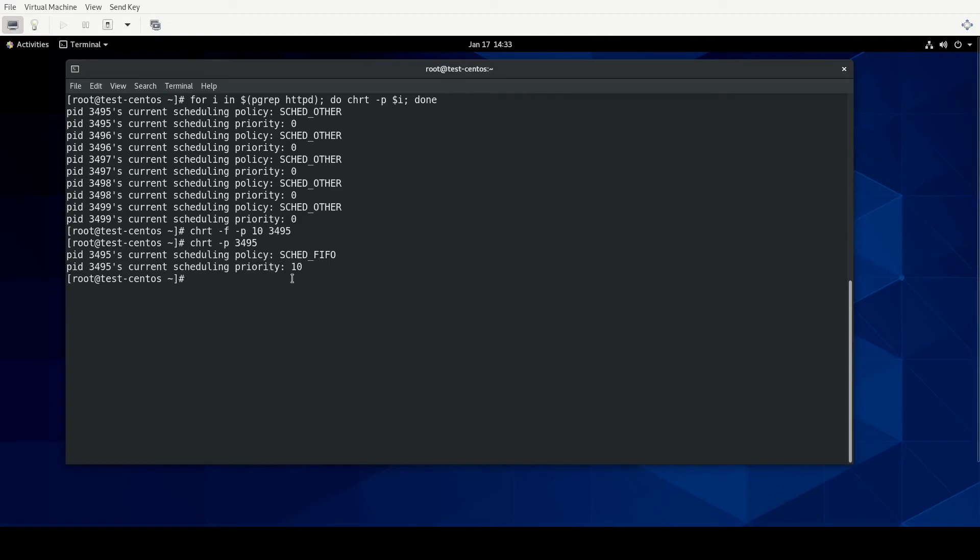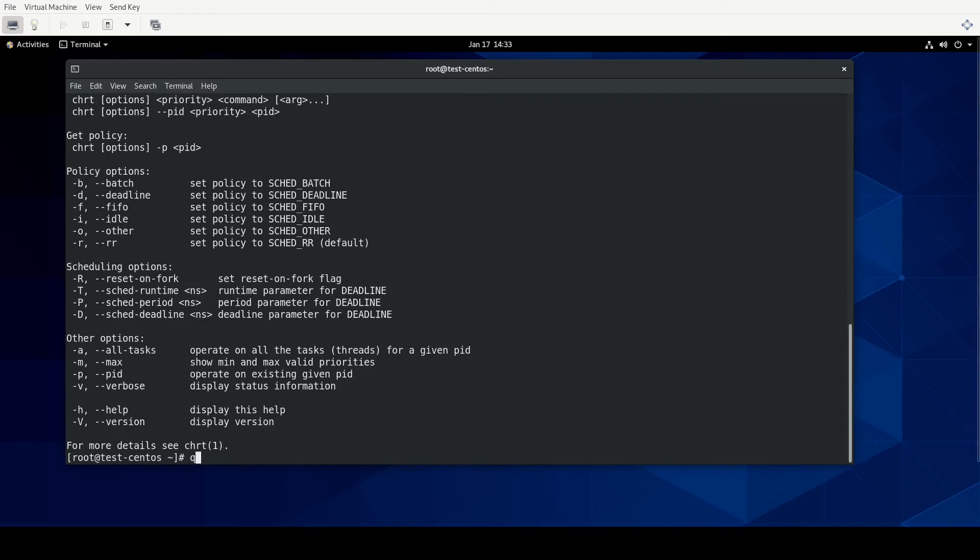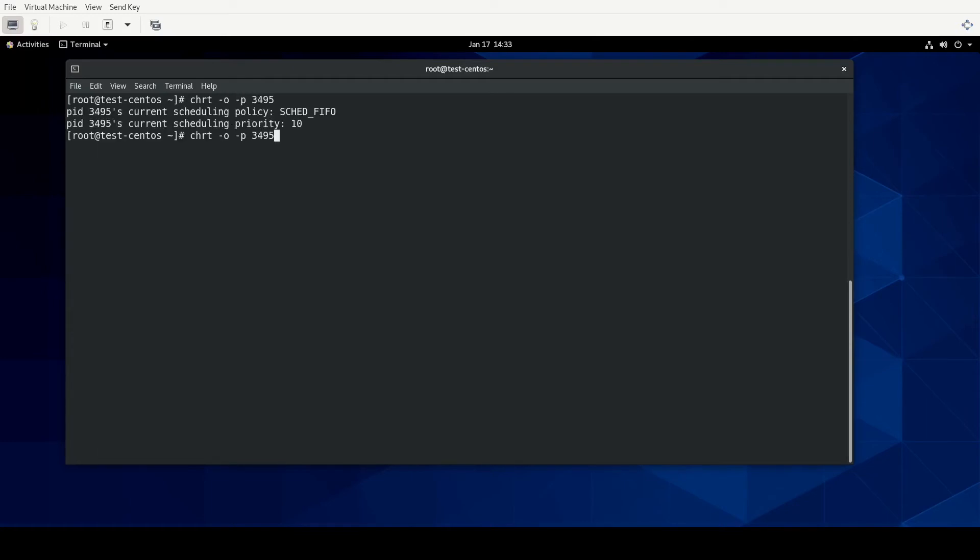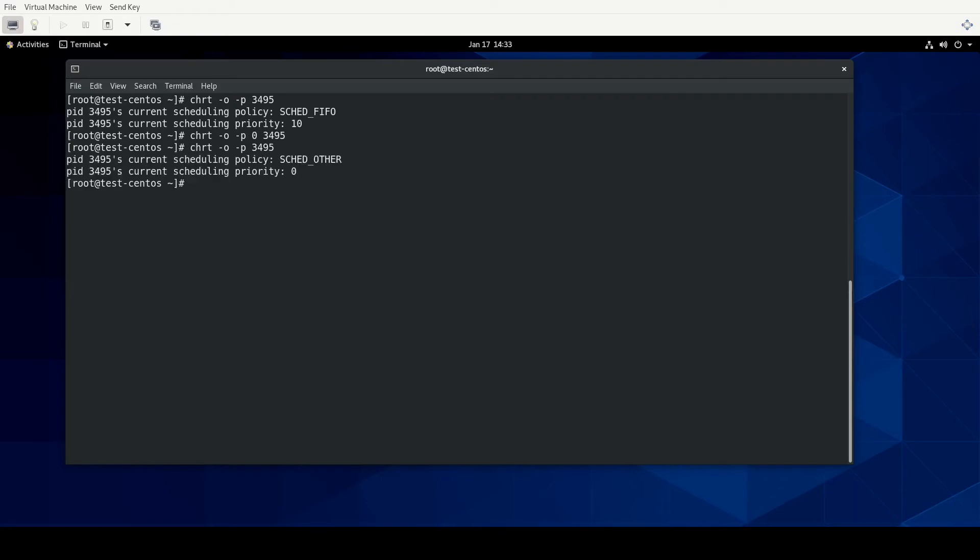You would do the same kind of thing if you wanted to change it back to schedule other, which I think is dash O. But let's check the help just to make sure. Yep, dash O. And I think I do have to actually tell it a priority of zero for that. So let's try it without, just to see what happens. And then we'll try it with, and use the up arrow here. So we'll do dash O and the process ID. And it did not change. It stayed with FIFO, so I think I do have to feed it the zero priority. All right, and let's check the process ID again. And now it's back to schedule other.